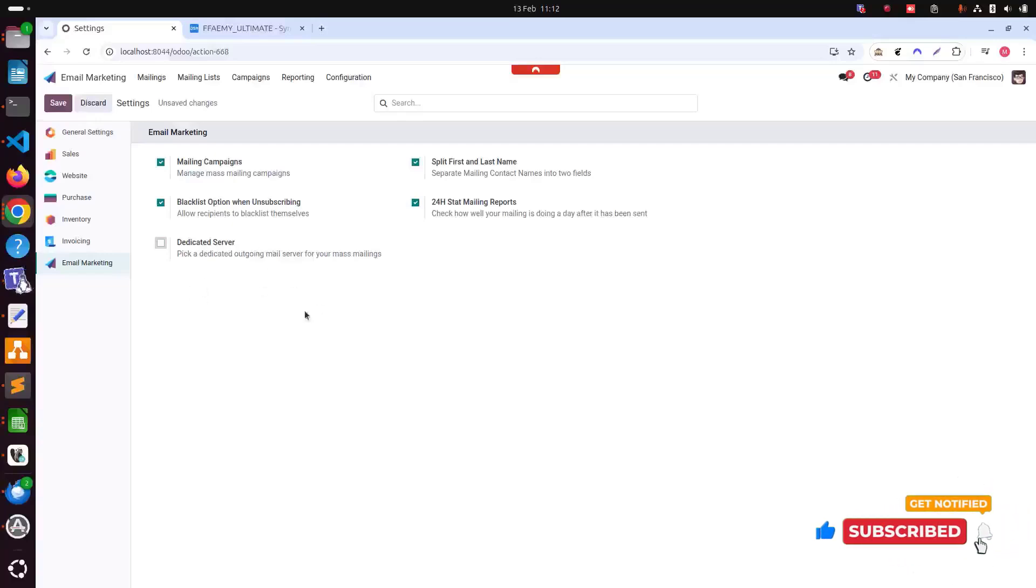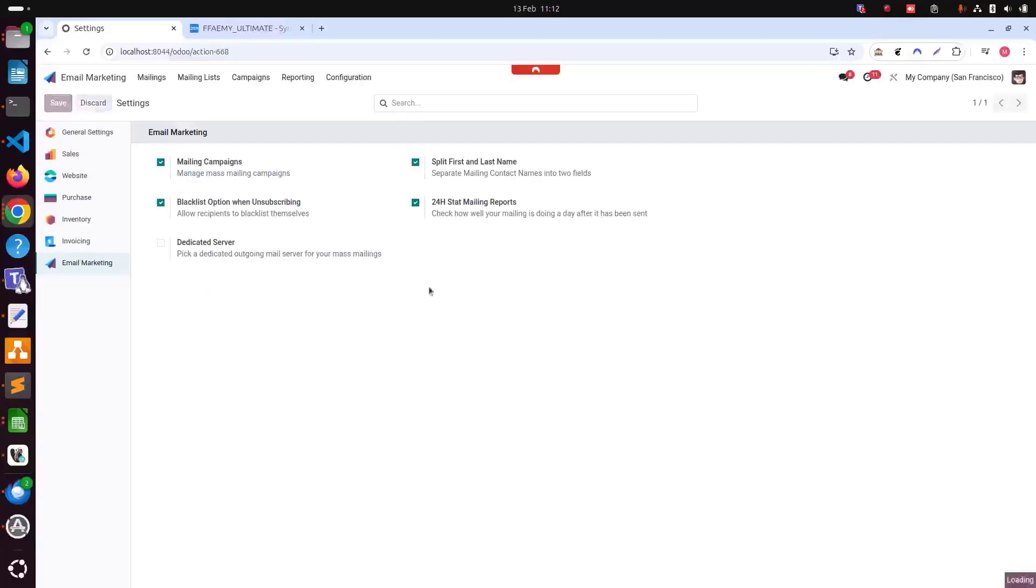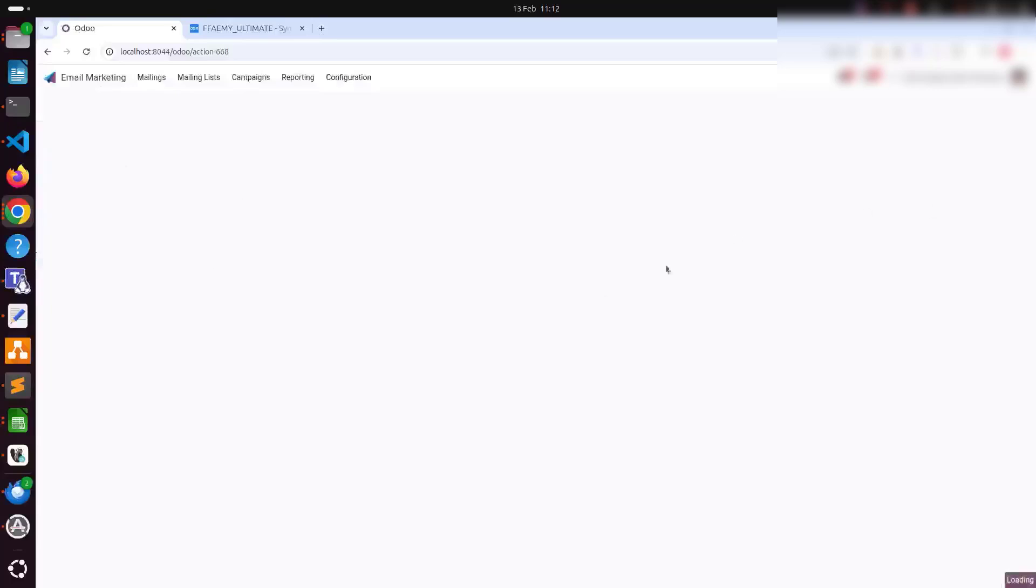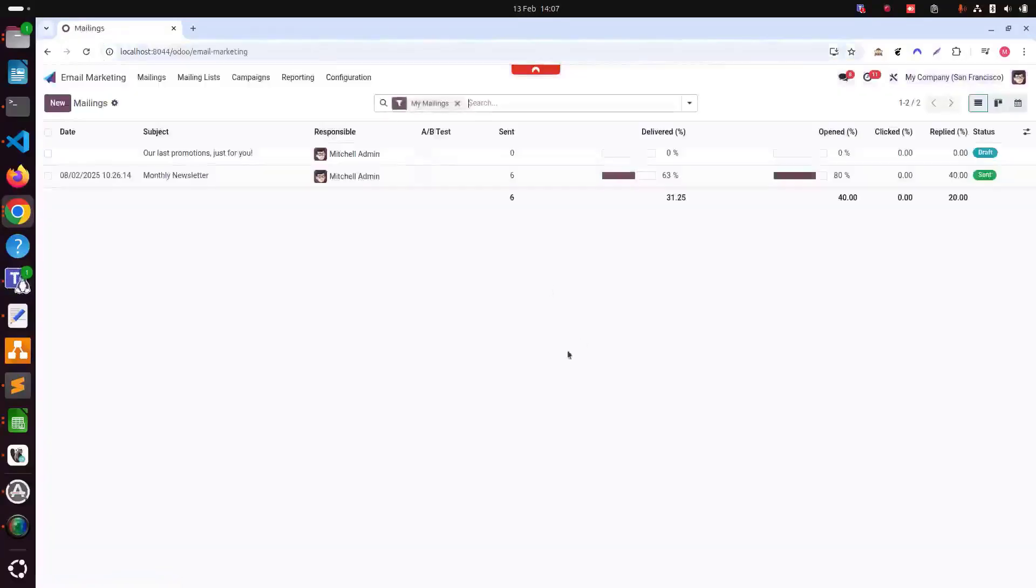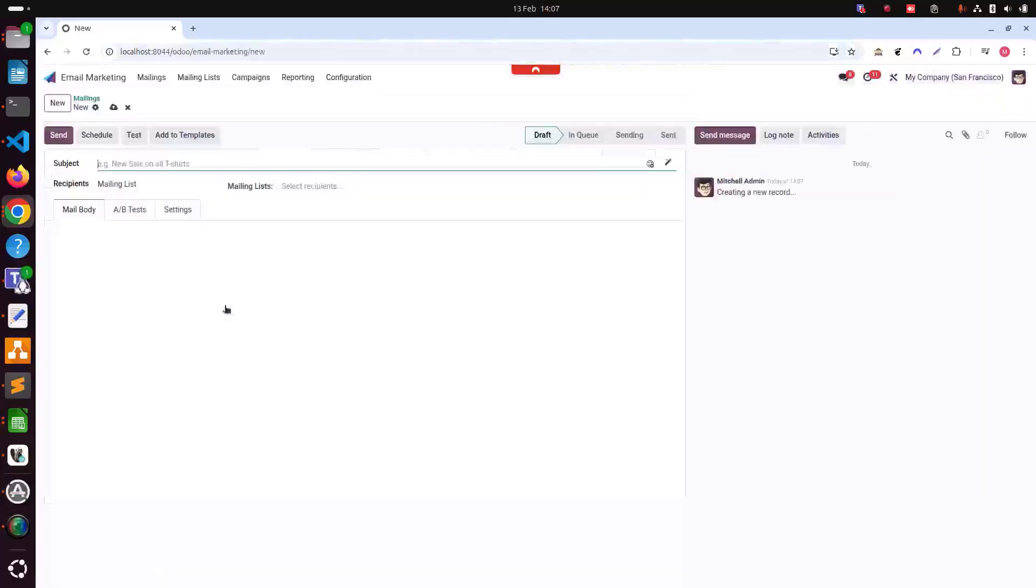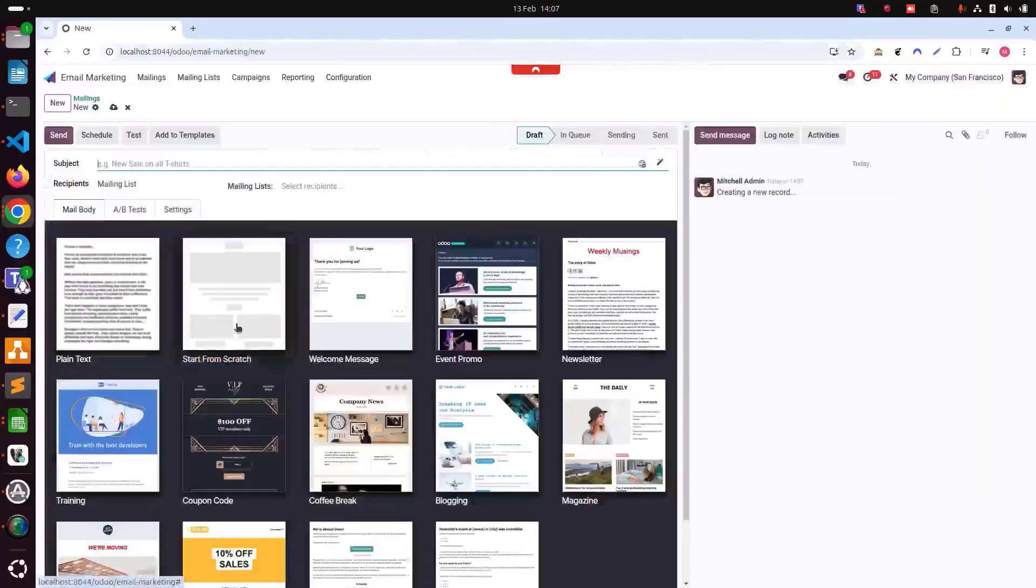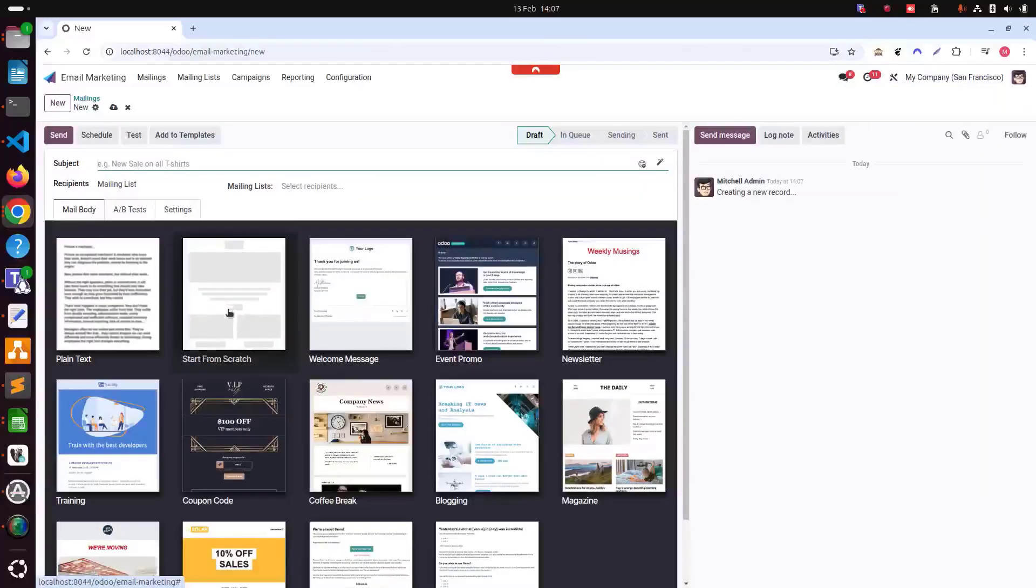Now we are going to create a new email template and an email campaign. Now we have done all the email marketing configuration and now we are going to create a new email campaign. We can click email marketing and click new. Here, first, we need to add the subject here.